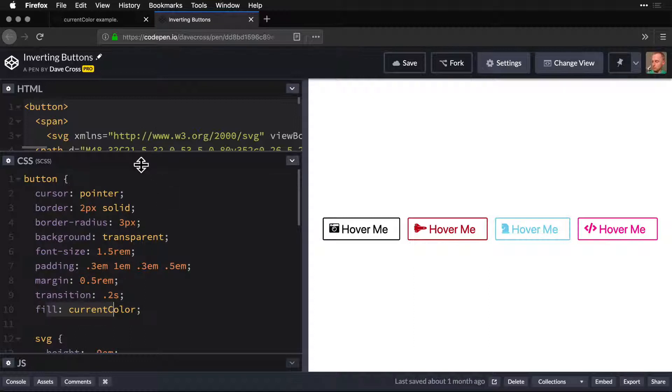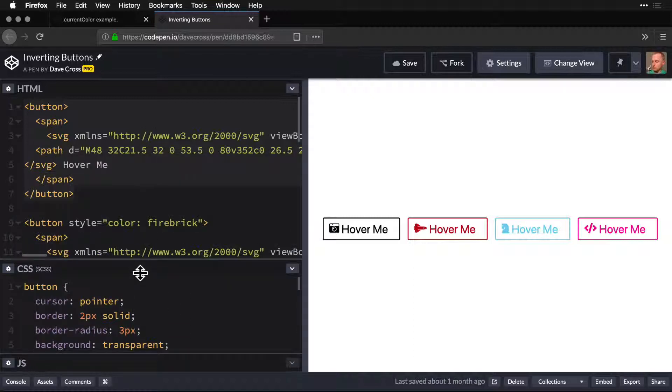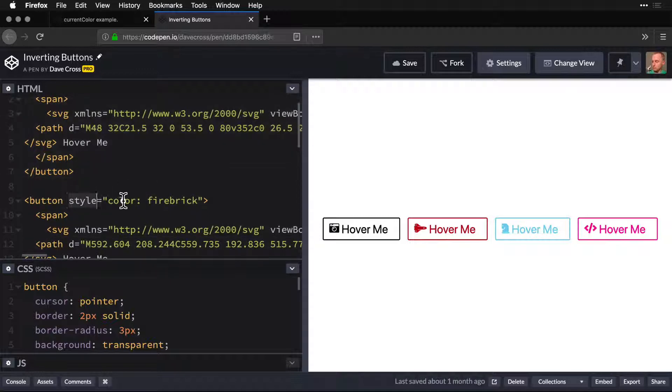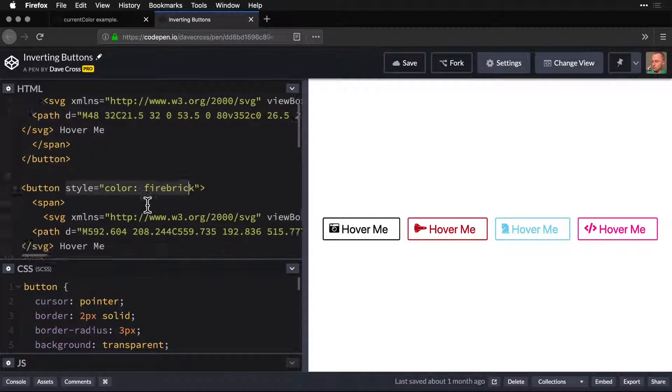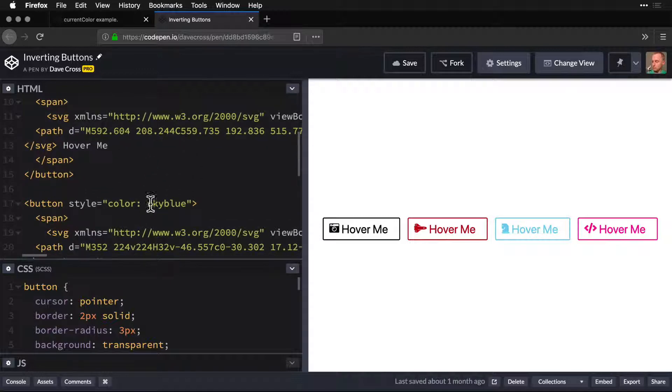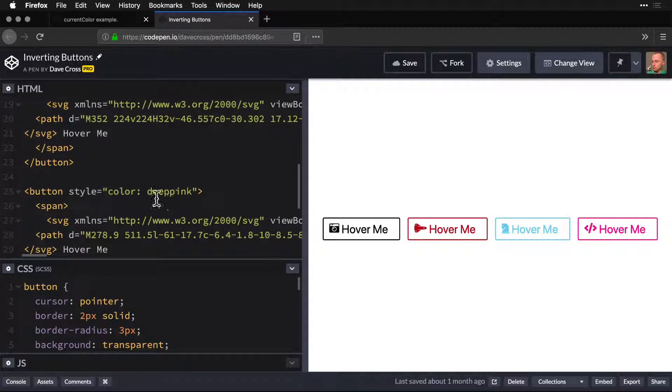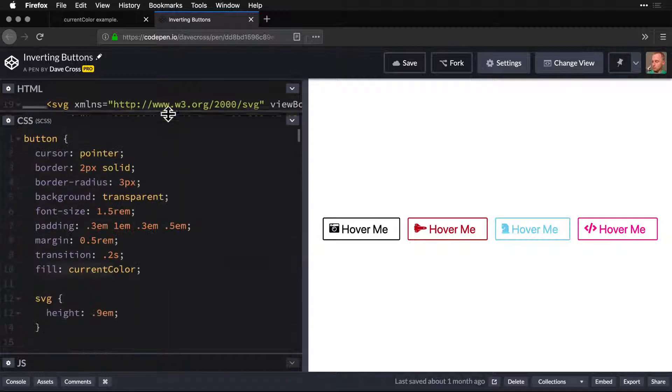That color is actually being set here. So style color, firebrick. And a little bit lower, sky blue, and deep pink. Okay?